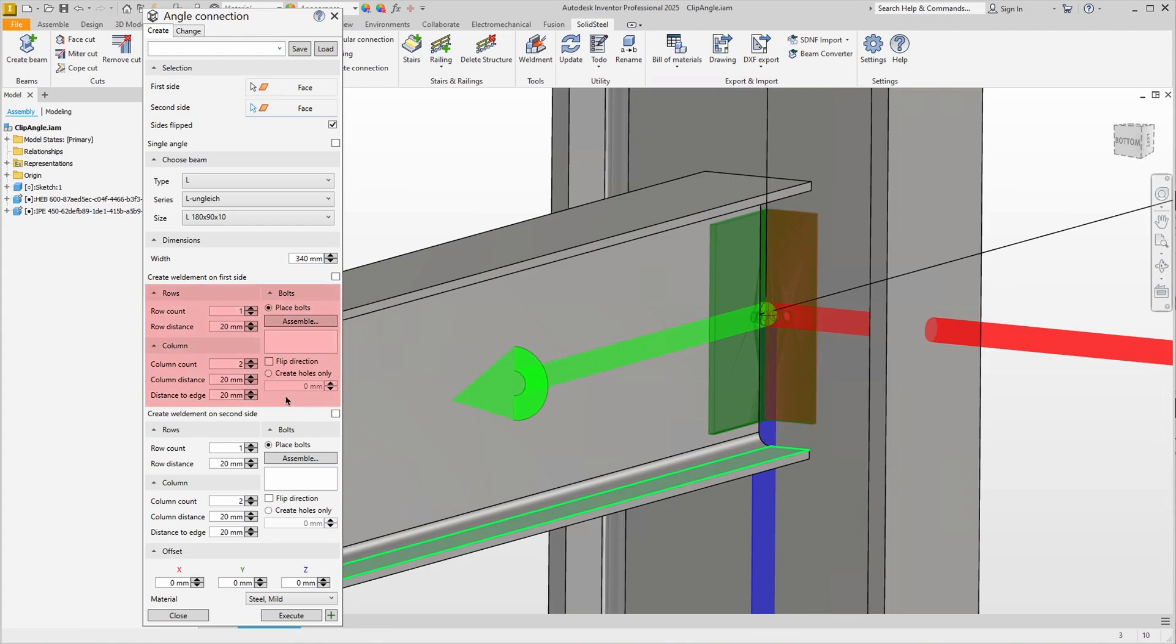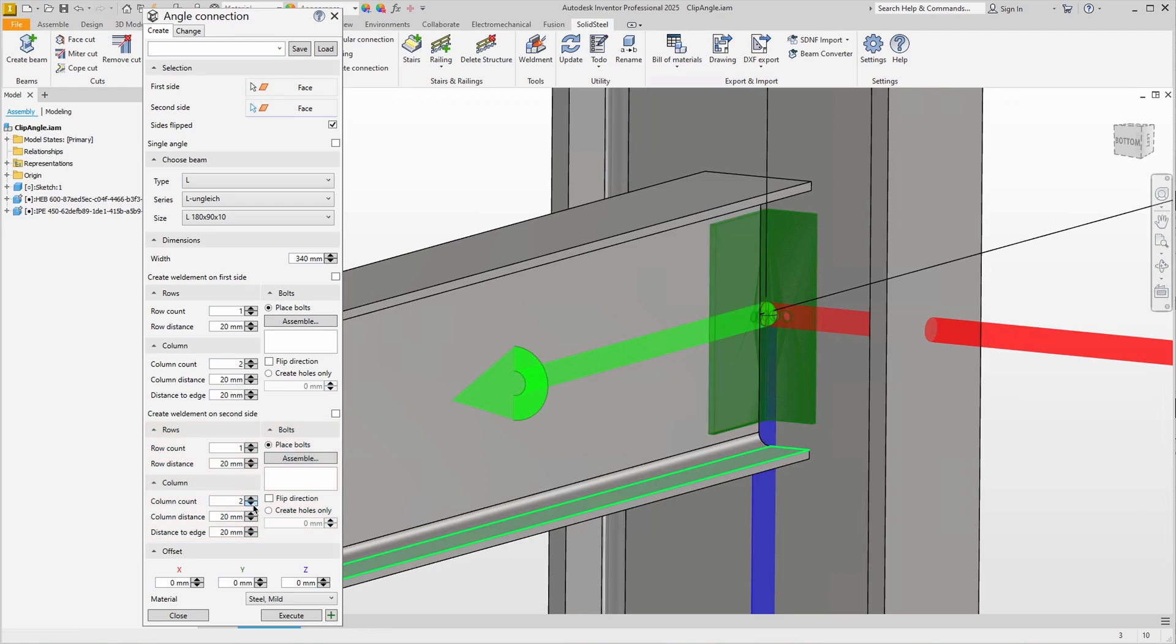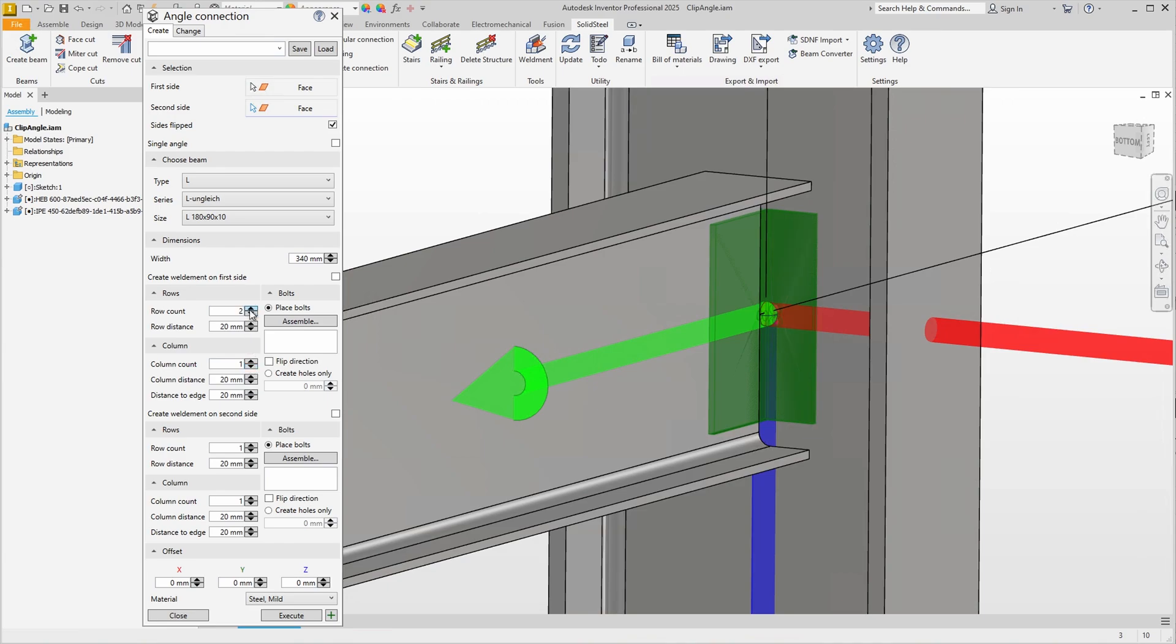We can define this individually for both legs. Let's just start with a single column at the bottom, and also just a single one here at the top. We increase the number of rows, for example to 4, with 60 mm row spacing.